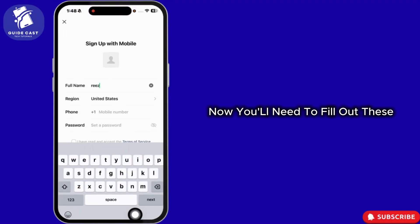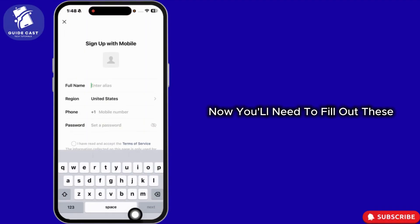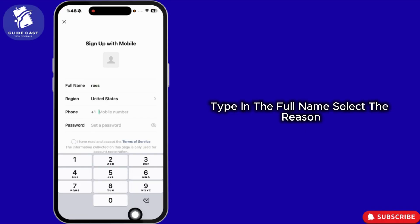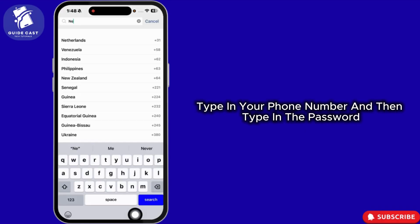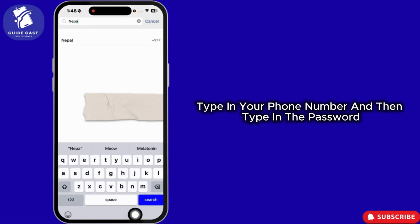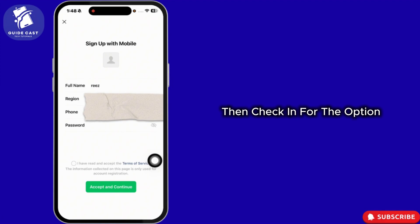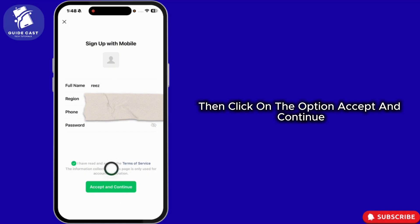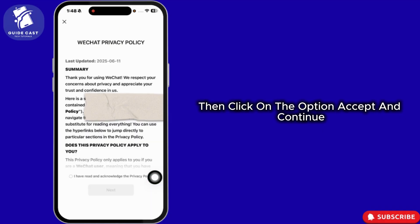Now, you'll need to fill out these. Type in the full name, select the region, type in your phone number and then type in the password. Then, check the option, I have read and accept the terms of service. Then, click on the option, Accept and Continue.